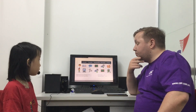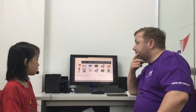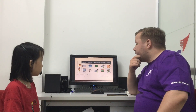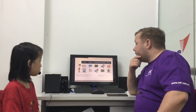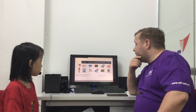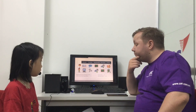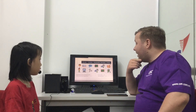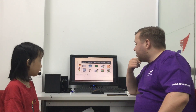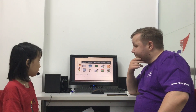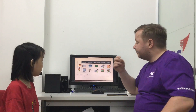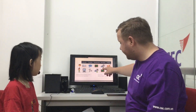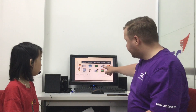Do you have maths on Wednesday? Yes, I do. When do you have maths? When do you have maths? It's Friday. When do you have PE? It's Tuesday. I have PE on Thursday.